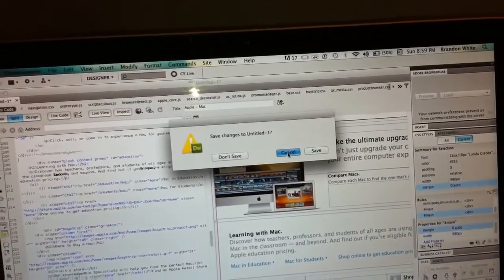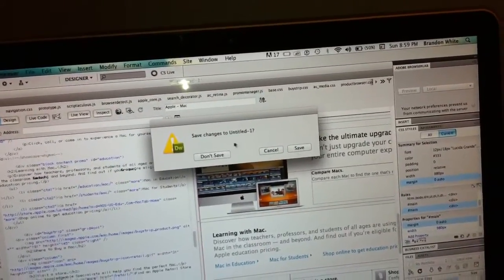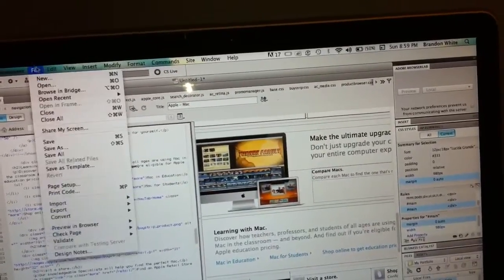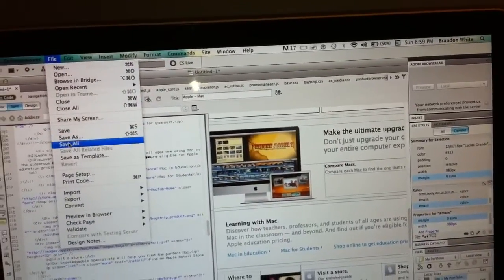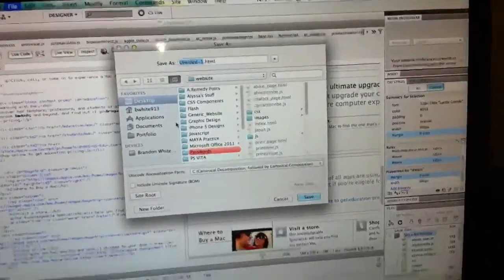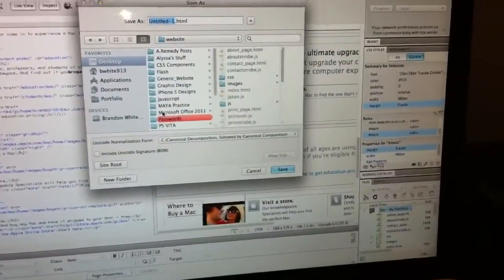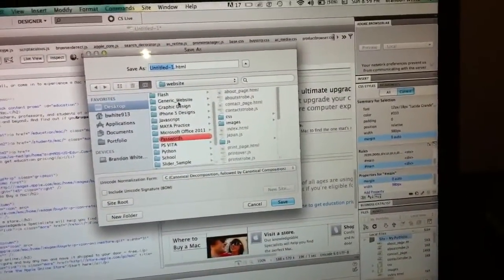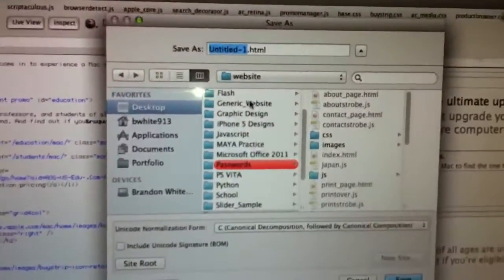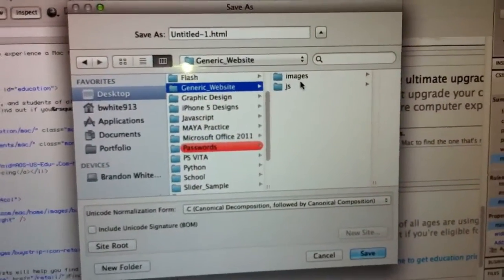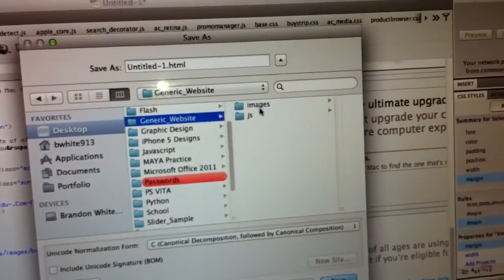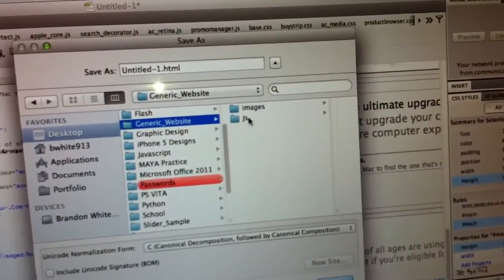It's going to ask you to save. Don't forget you've got to save it. I'm going to File, Save As. You save it all in the same folder — I made a little folder for this, it's called 'generic website.' And don't forget, inside your folder you need your images folder and javascript folder.